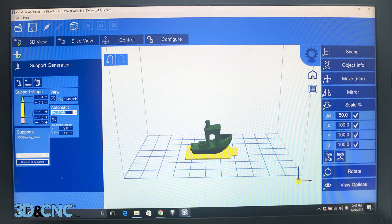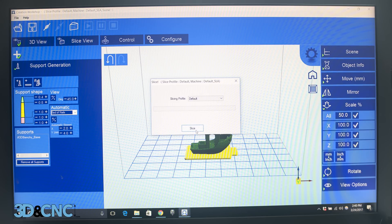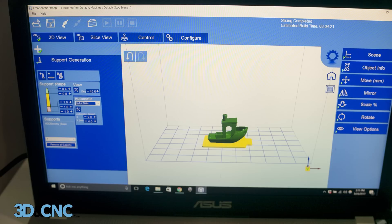Next up, hit the button that looks like a tasty cake to begin slicing the model. The default profile is fine, so just hit slice. Notice Creation Workshop will update you on the slicing progress in the upper right-hand corner. After slicing is completed, click the connect button.